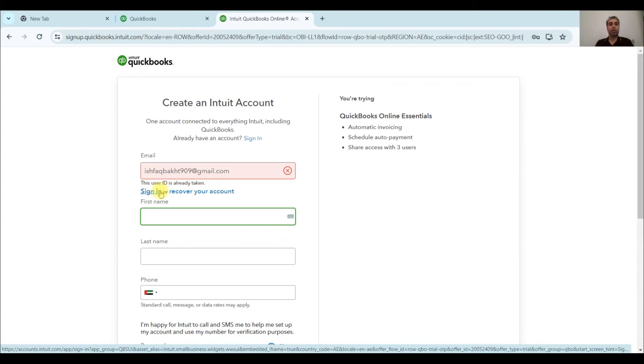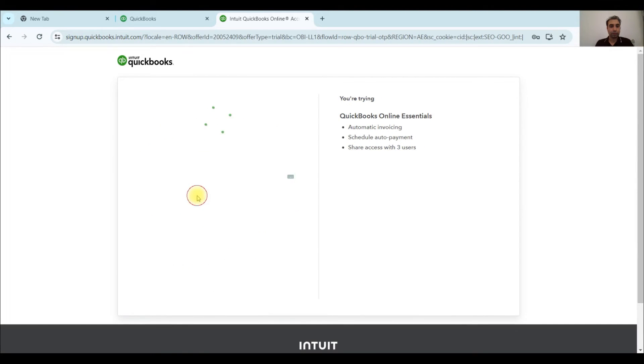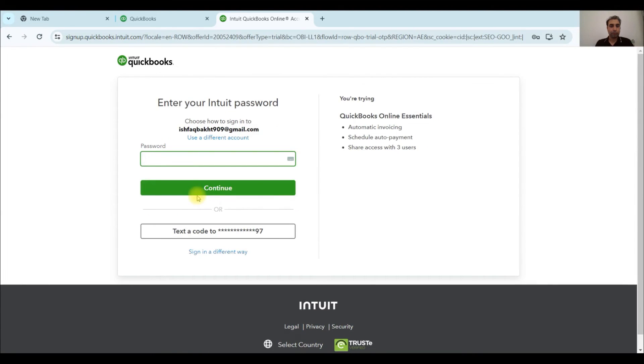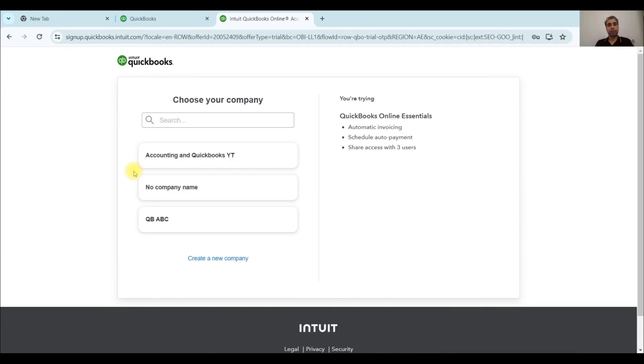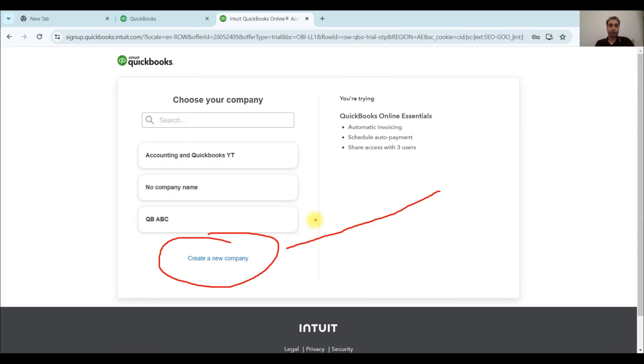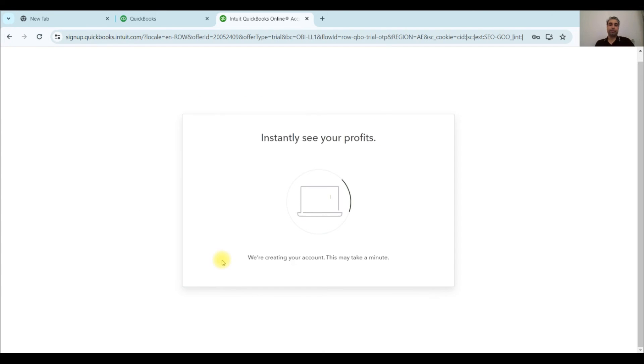Click on sign in, put your password here. So you will see the list of companies that you have already created. So you want to create a new company. Here you will see the option of creating new company. So I will just click on create new company.